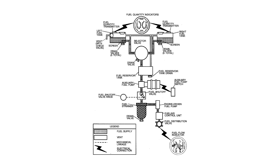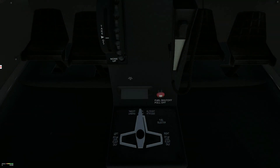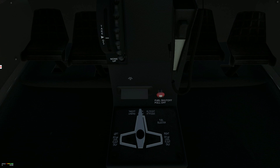Fuel flows from the reservoir tank through the auxiliary fuel pump, past the fuel shutoff valve to the fuel strainer and onto an engine driven fuel pump. Fuel Shutoff Valve, ON. In the ON position fuel flows through the auxiliary fuel pump and to the fuel strainer. In the OFF position fuel does not pass the fuel shutoff valve.